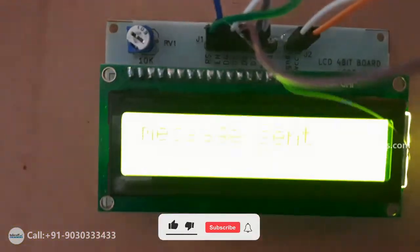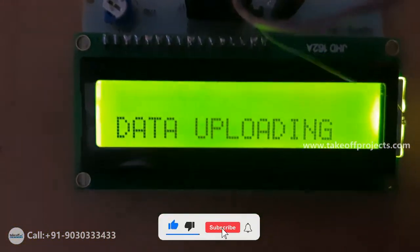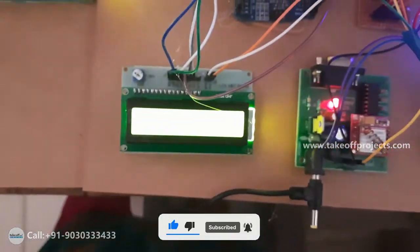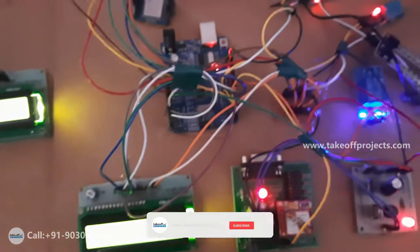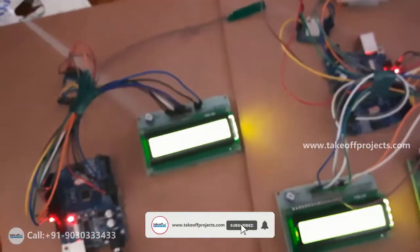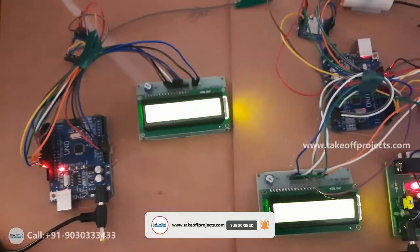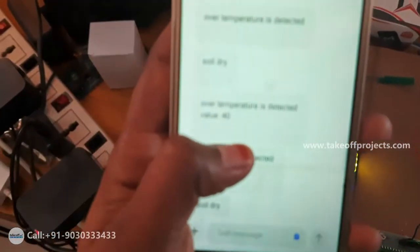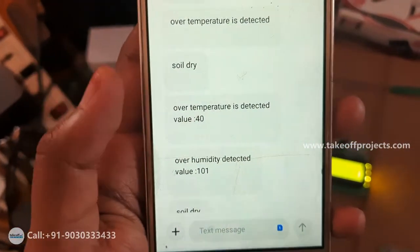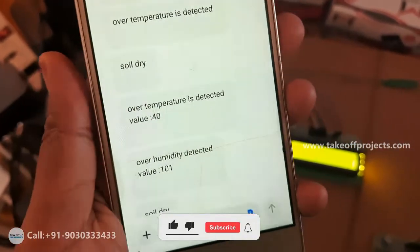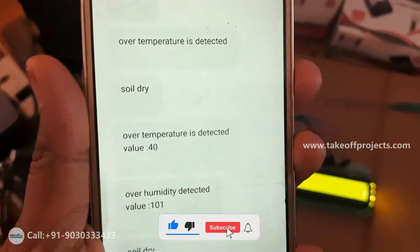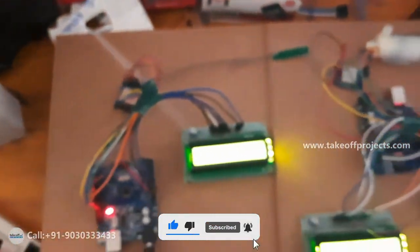After that these values are uploading to IoT. If any sensors level or if any data exceeds the threshold level means then that time message will send to particular mobile number like over temperature detected, over humidity detected, soil dry like this will get message and also all these values are uploaded at the IoT platform.